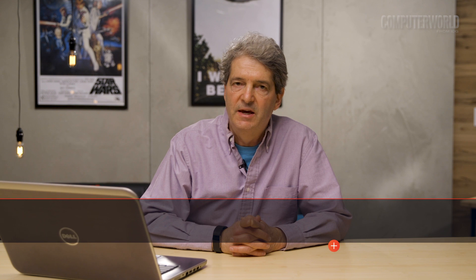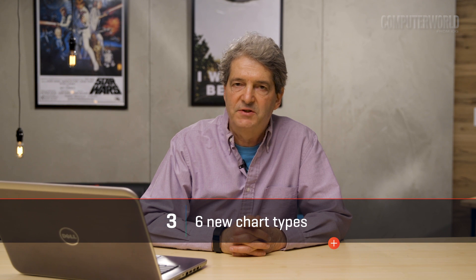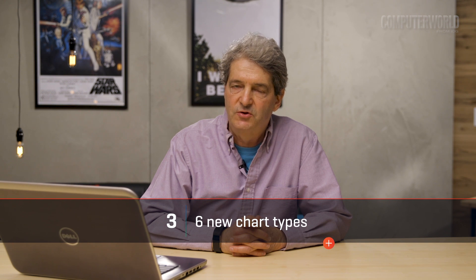Finally, make sure to check out the half-dozen new charts Excel 2016 introduced: Treemap, Sunburst, Waterfall, Histogram, Pareto, and Box and Whisker. Each provides a unique way to display data visually.